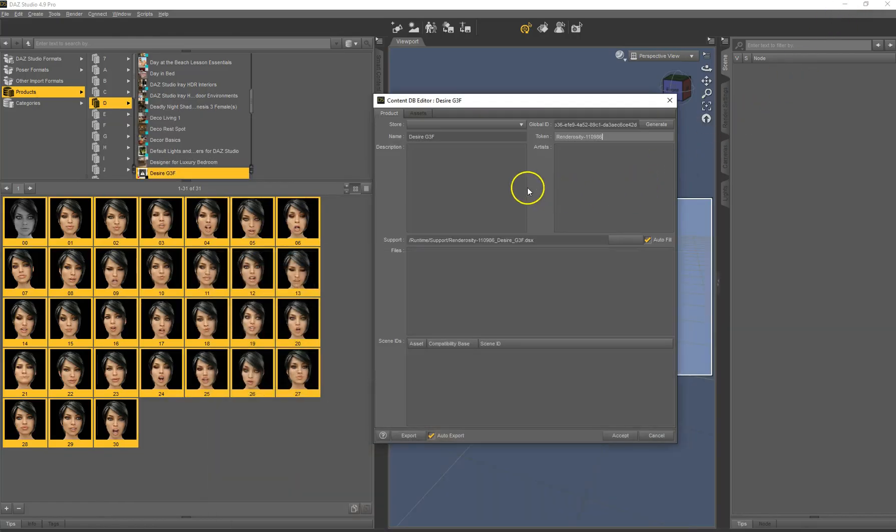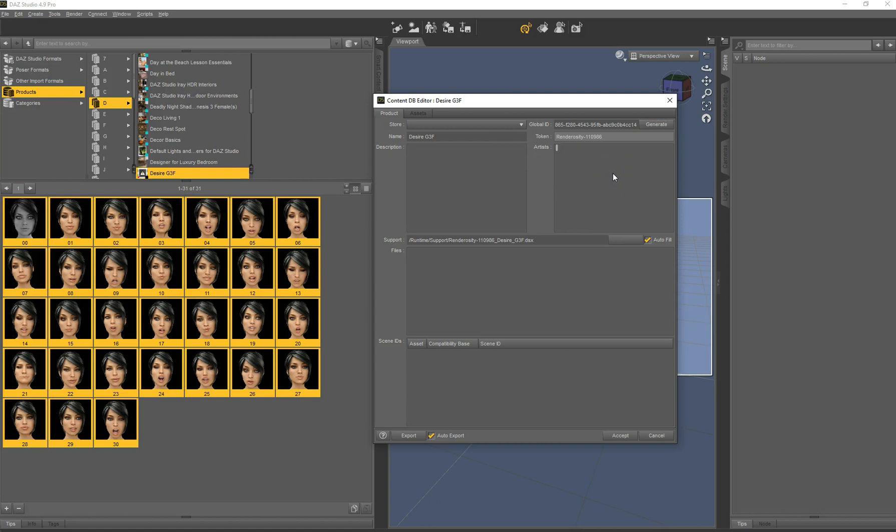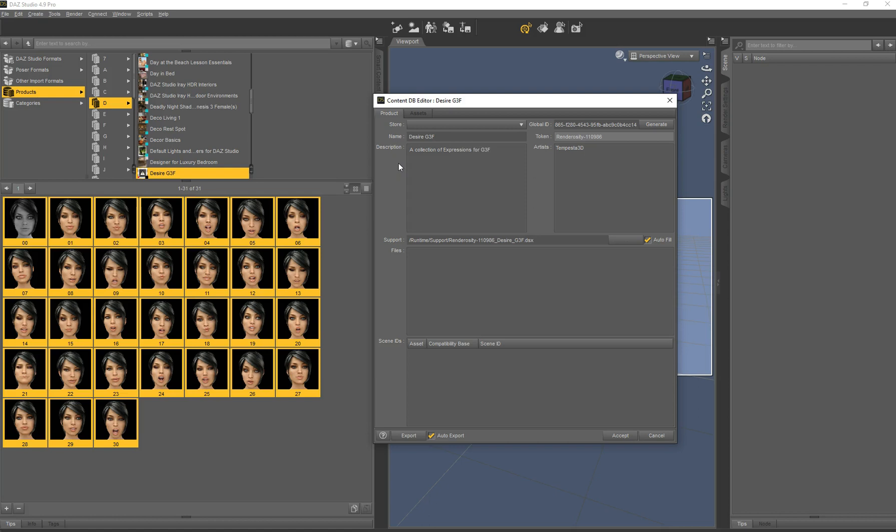We are going back on the site. You see here in the URL, we have the SKU. We copy paste it here. And we are done. The name is already filled from the product name. Global ID, it creates a new one. That's okay. You can generate as long as you want. It just has to be a unique ID. You can add here an artist. That might be useful when you search for something. And it's also always nice to keep this data accurate. You can add a description. A collection of expressions for G3F, full of desire.